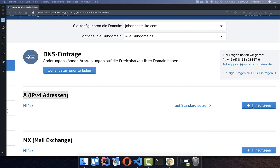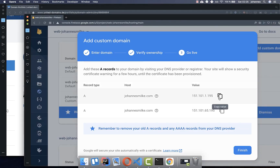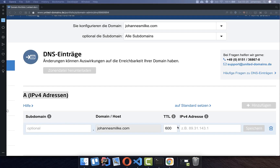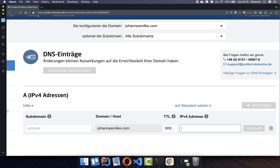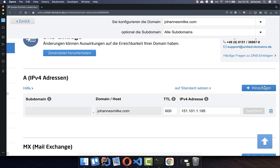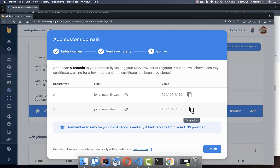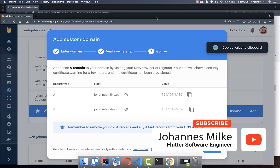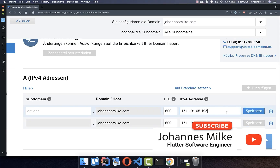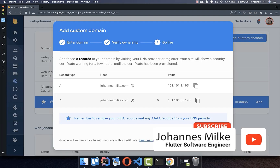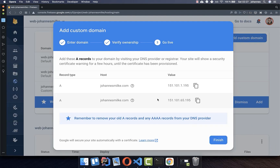Add a new A record and paste the first IP address value from Firebase, then click Save. Add a second A record by going back to the Firebase console, copying the second value, pasting it as the IP address, and saving. After this configuration, you need to wait up to 24 hours for Firebase to verify ownership of your website.